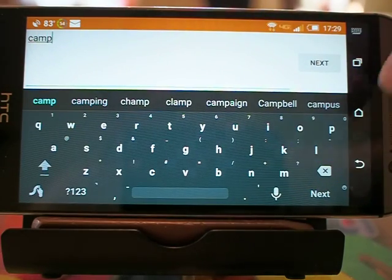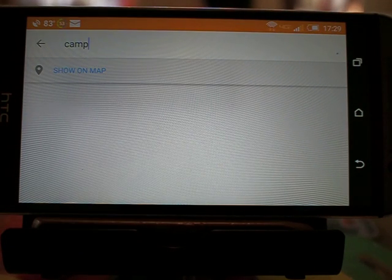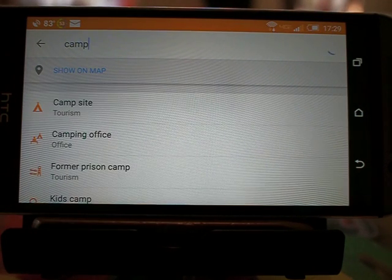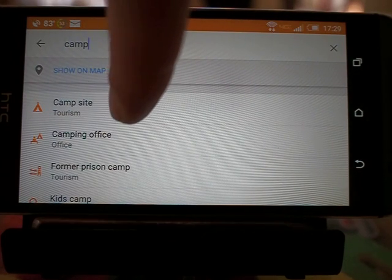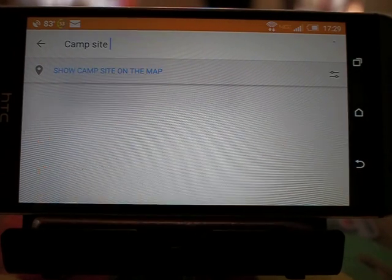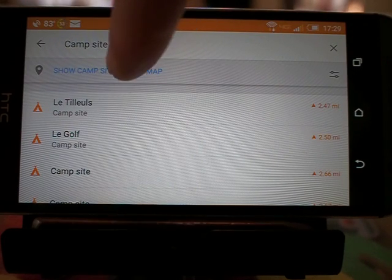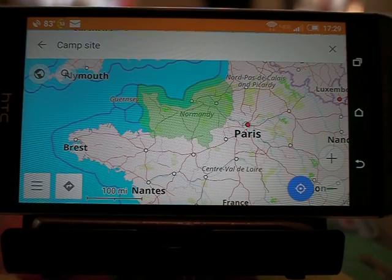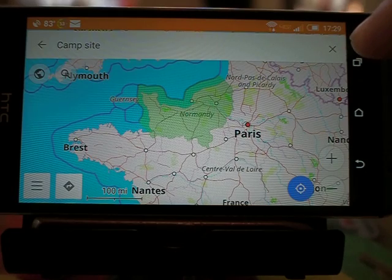You have to tap in the top part, type in 'camp', then get rid of your keyboard. You can see all the different things that relate to camps. You don't want to tap on 'former prison camp' — you want to tap on the first one: Campsite Tourism.